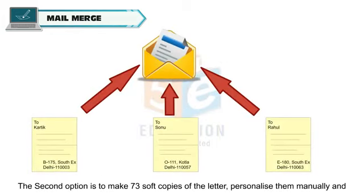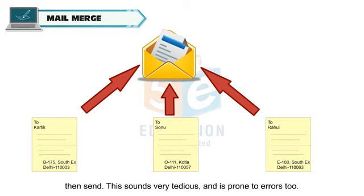The second option is to make 73 soft copies of the letter, personalize them manually and then send. This sounds very tedious and is prone to errors too.